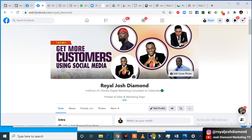All right guys, welcome back to the next episode. What we want to do right now is exactly how to create a Facebook page — how to create a Facebook business page. Now without further ado, let's get into it.